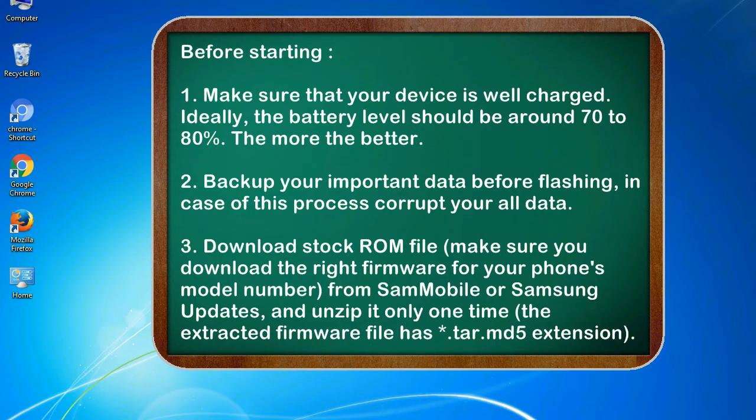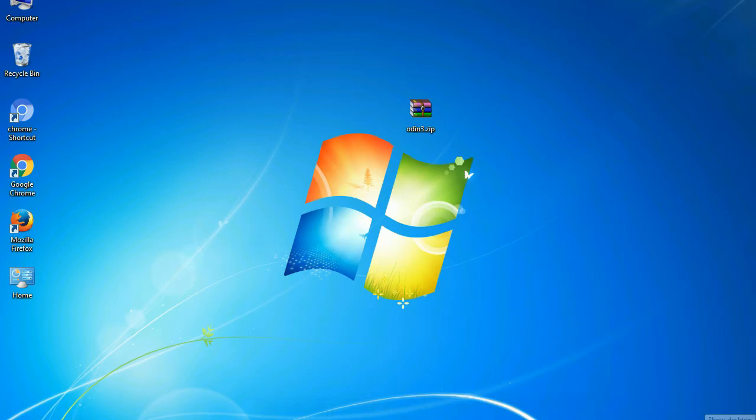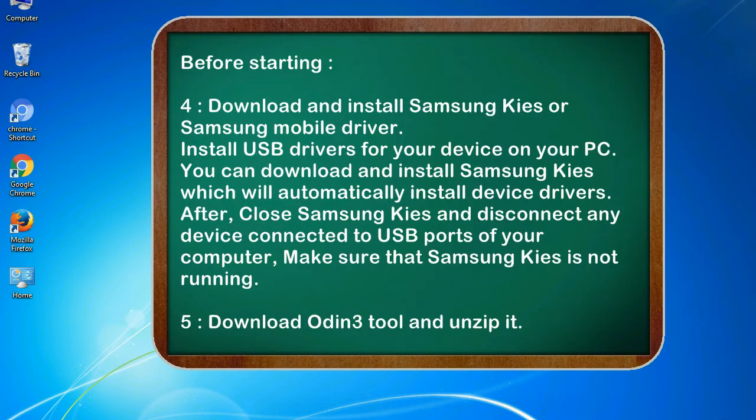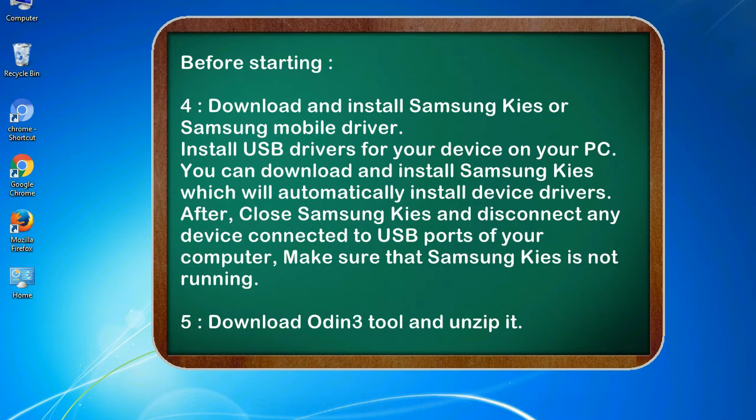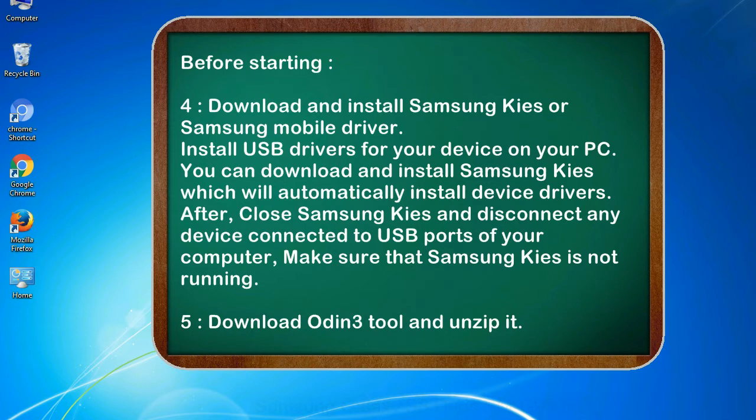3. Download stock ROM file. Make sure you download the right firmware for your phone's model number from SamMobile or Samsung Updates, and unzip it only one time. The extracted firmware file has .tar.md5 extension. 4. Download and install Samsung KIES or Samsung mobile driver. Install USB drivers for your device on your PC. You can download and install Samsung KIES which will automatically install device drivers. After, close Samsung KIES and disconnect any device connected to USB ports of your computer. Make sure Samsung KIES is not running. 5. Download Odin 3 tool and unzip it.